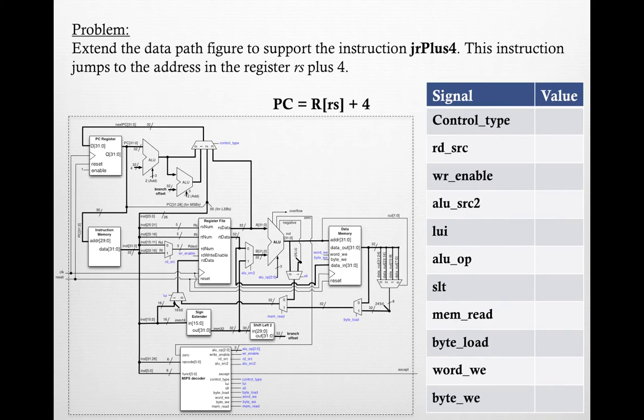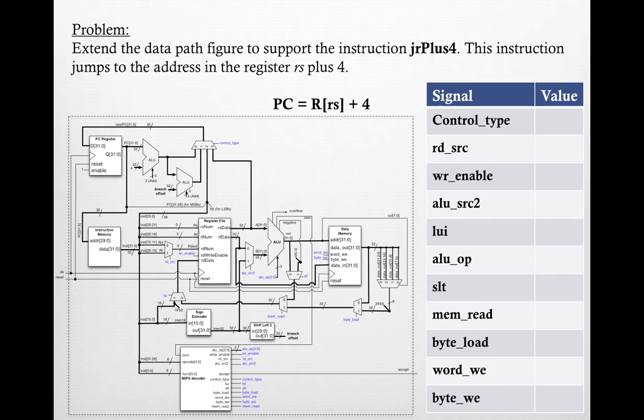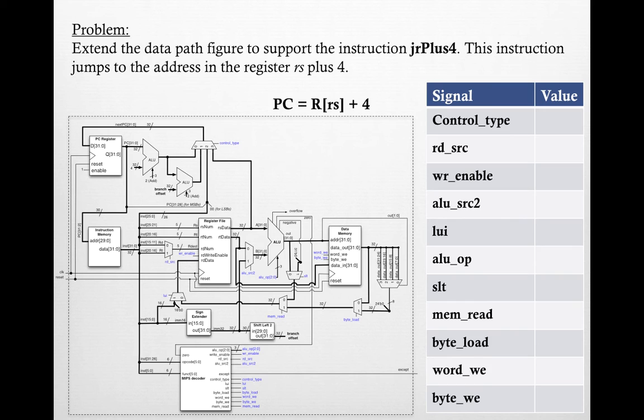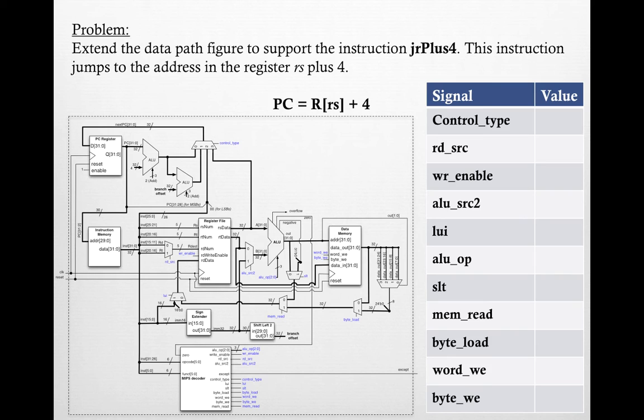Here's the problem: Extend the datapath figure to support the instruction JR plus 4. This instruction jumps to the address in the register RS plus 4. So the entire problem is setting the PC register with the data that comes out of RS and adding 4 to that. We're going to draw it out on the diagram and then fill out the corresponding table with the control signal types.